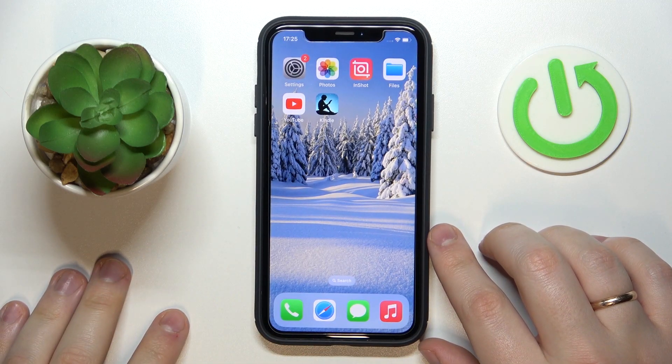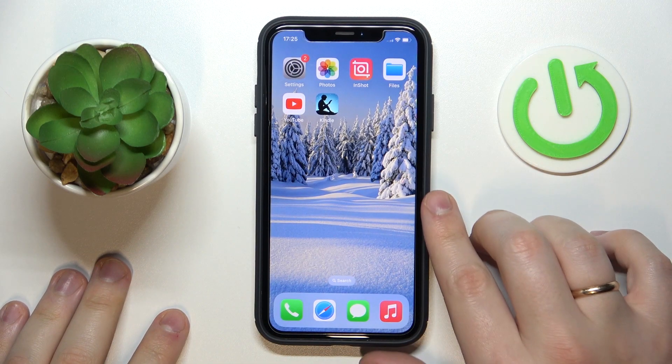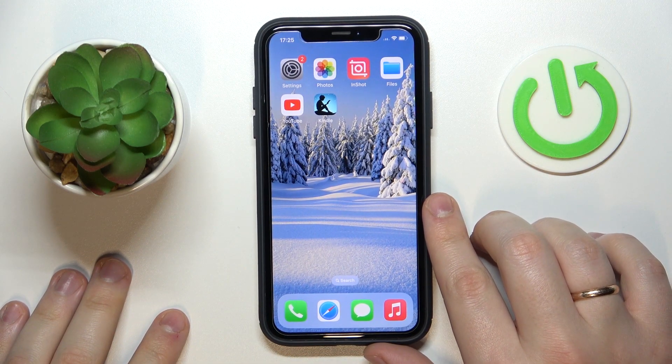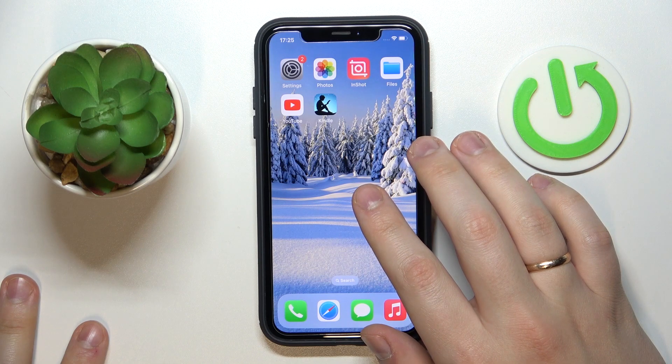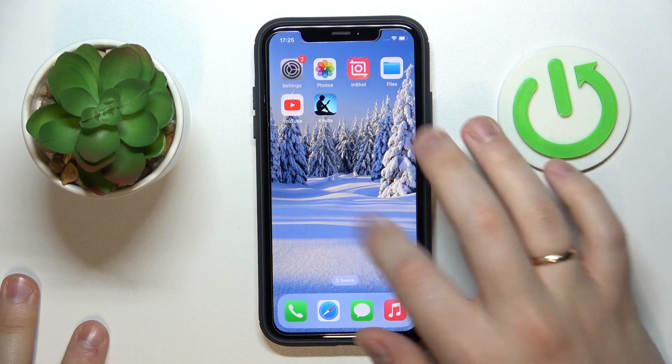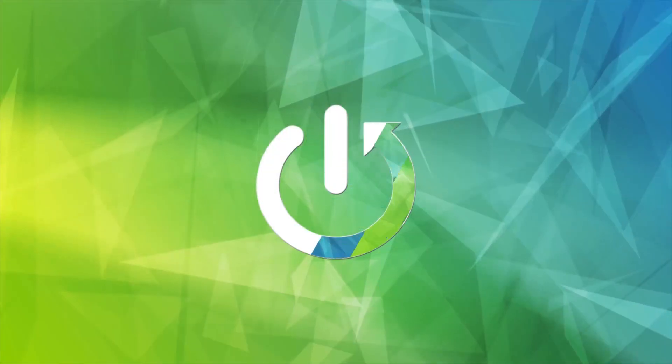Hello everybody, we are glad to welcome you on the Hard Reset Info YouTube channel. Today I'm going to demonstrate that you can download Zoom on an iPhone.